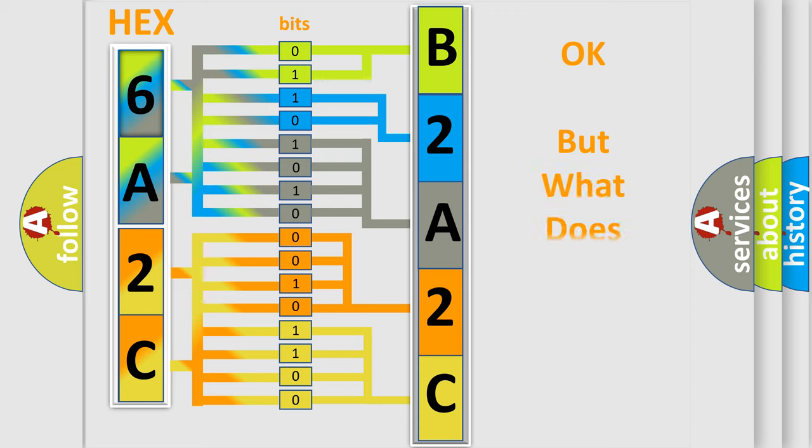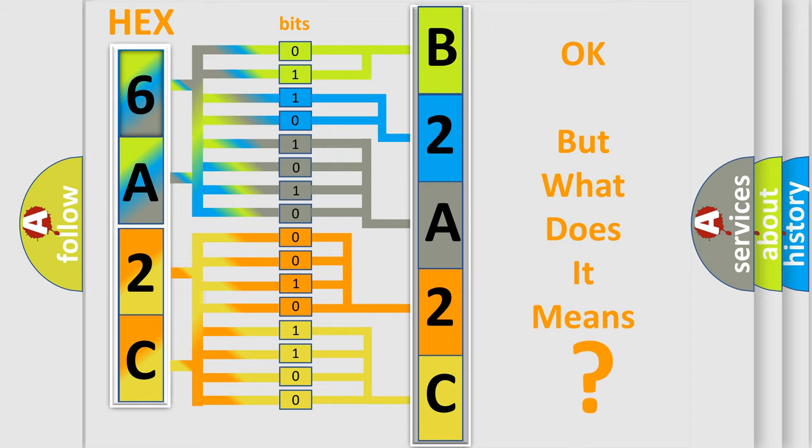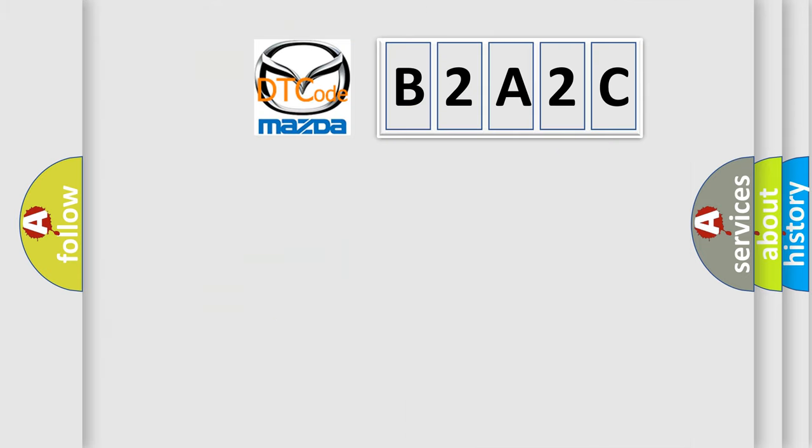The number itself does not make sense to us if we cannot assign information about what it actually expresses. So, what does the diagnostic trouble code B2A2C interpret specifically for Mazda car manufacturers?